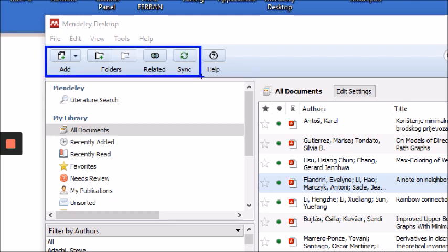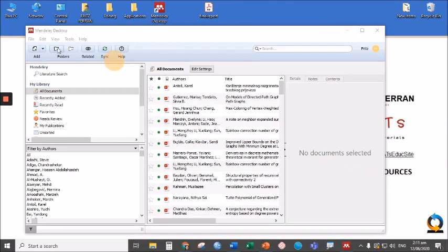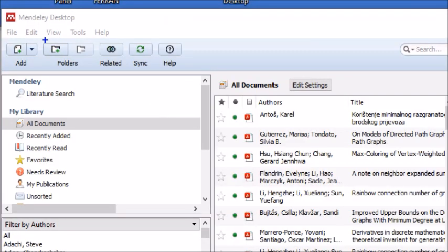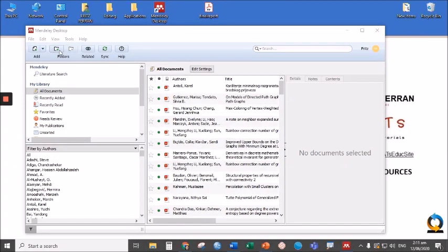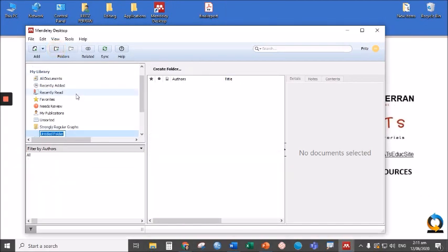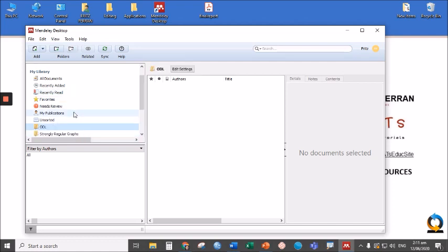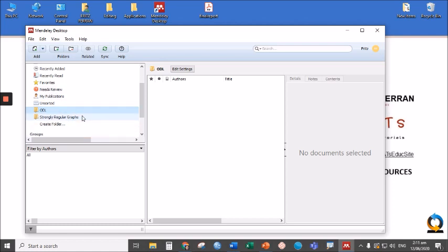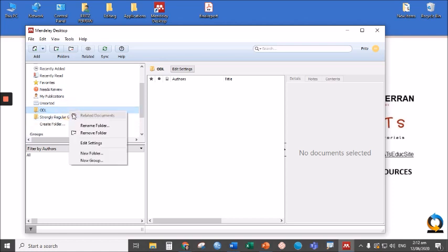Let's talk about folders first. Clicking the folder with a green plus sign will allow you to create a new folder. Click that and let's name the new folder as ODL for Online Distance Learning. Press Enter. If you want to delete that newly created folder, simply right click and choose Remove Folder or click this folder with a red minus sign.